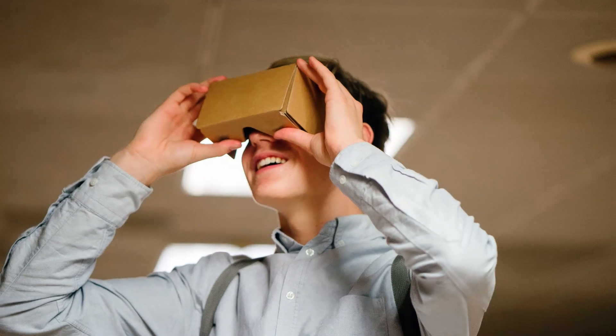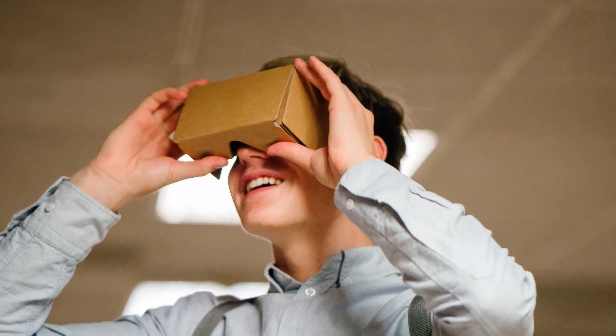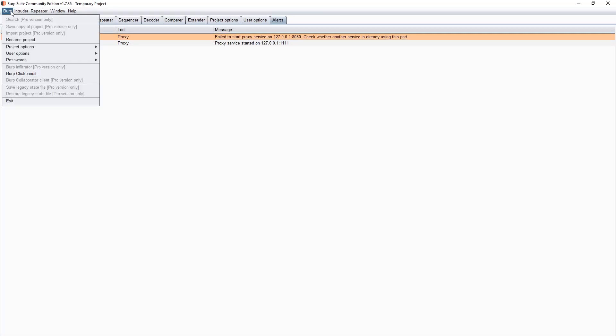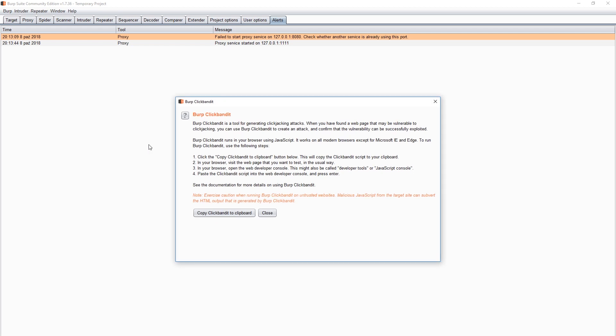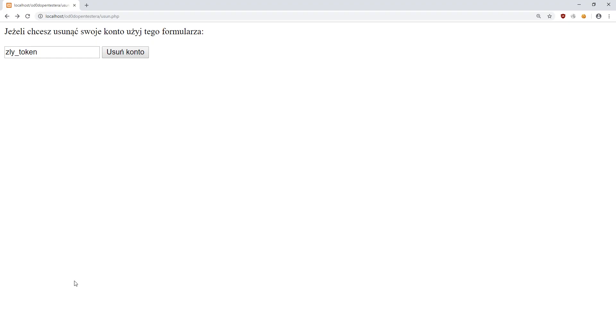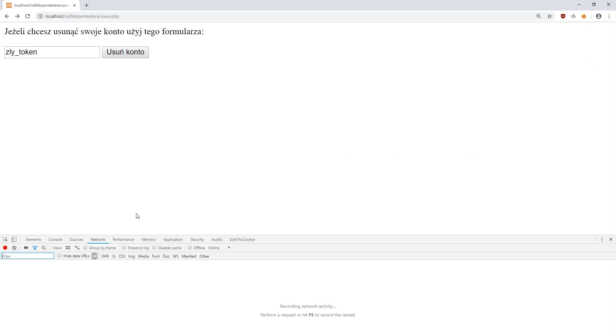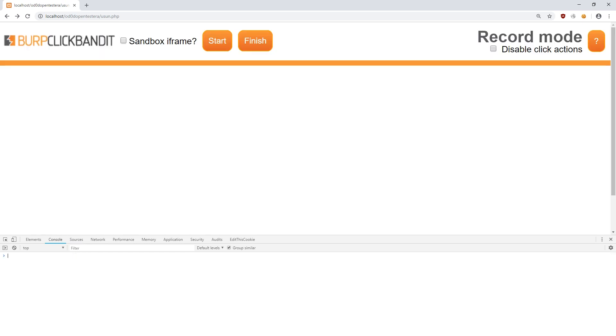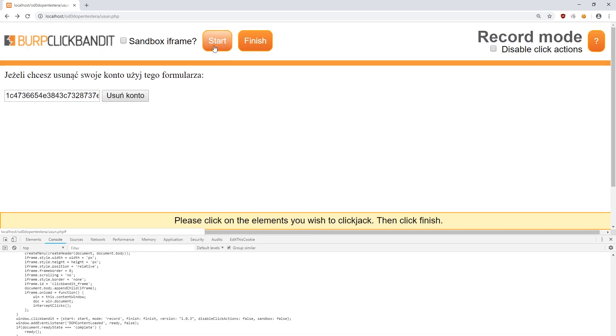It's best to demonstrate it by example. For this purpose, I will use the click bandit script from the burp suite tool. From the application menu, I select the proper option and copy the content of the script. Now, on the page that I want to attack, I open the development console and paste the contents of the clipboard. In this way, I launch a software that helps in carrying out clickjacking attacks.